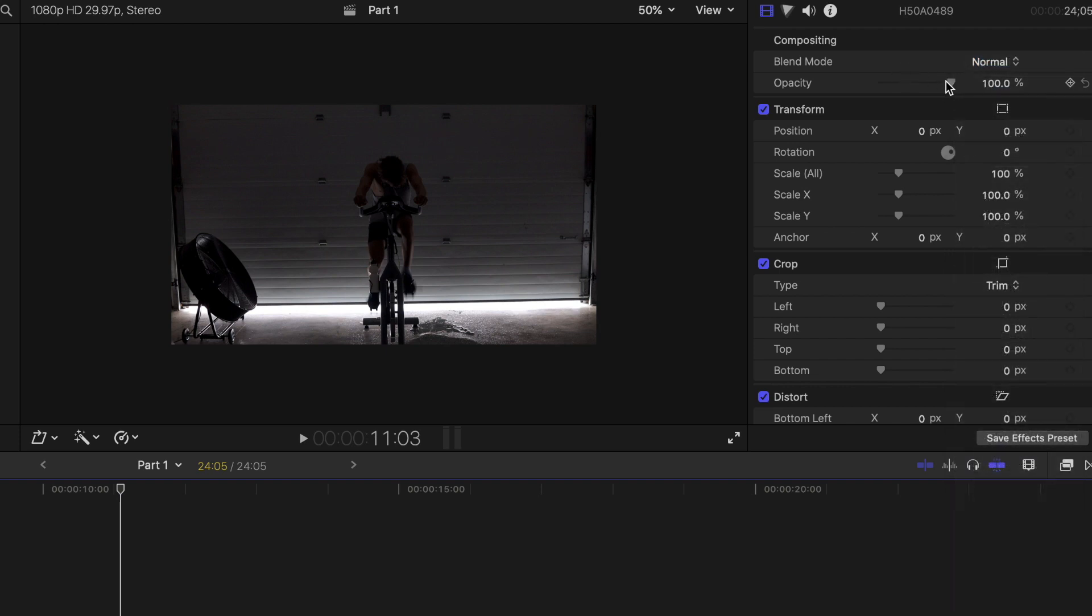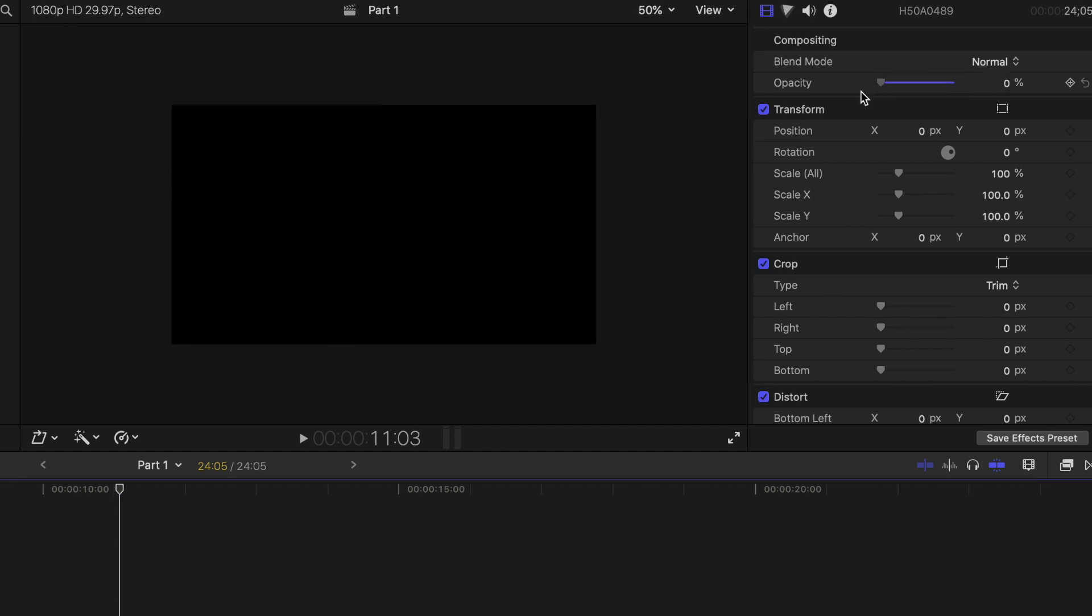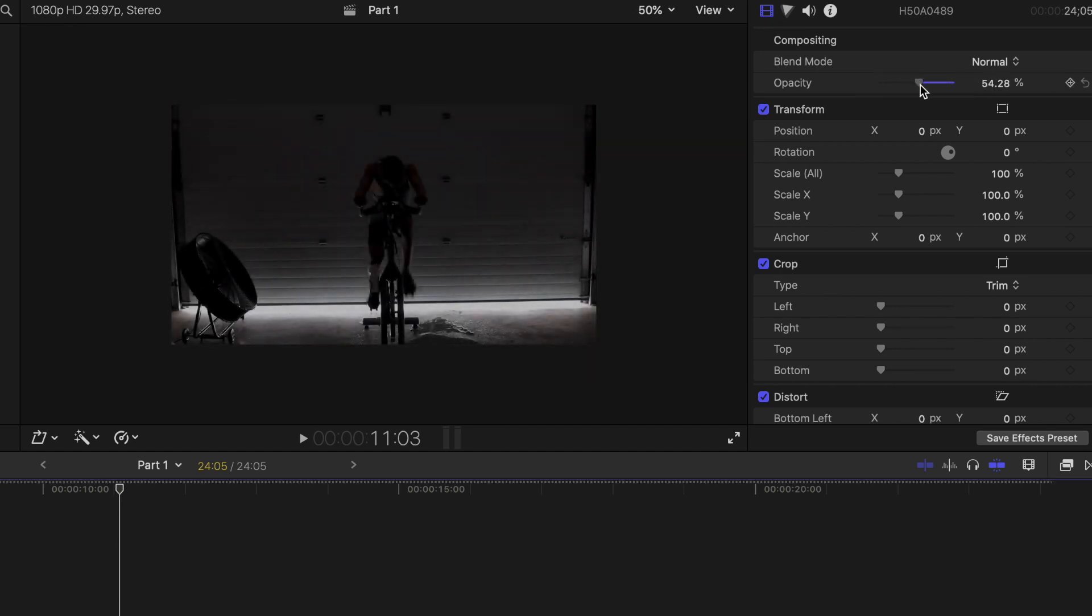Next, we have Opacity. Opacity allows us to change the transparency of the clip. You can black it out by bringing this slider to zero, or make it somewhat visible by dragging it to 50%.